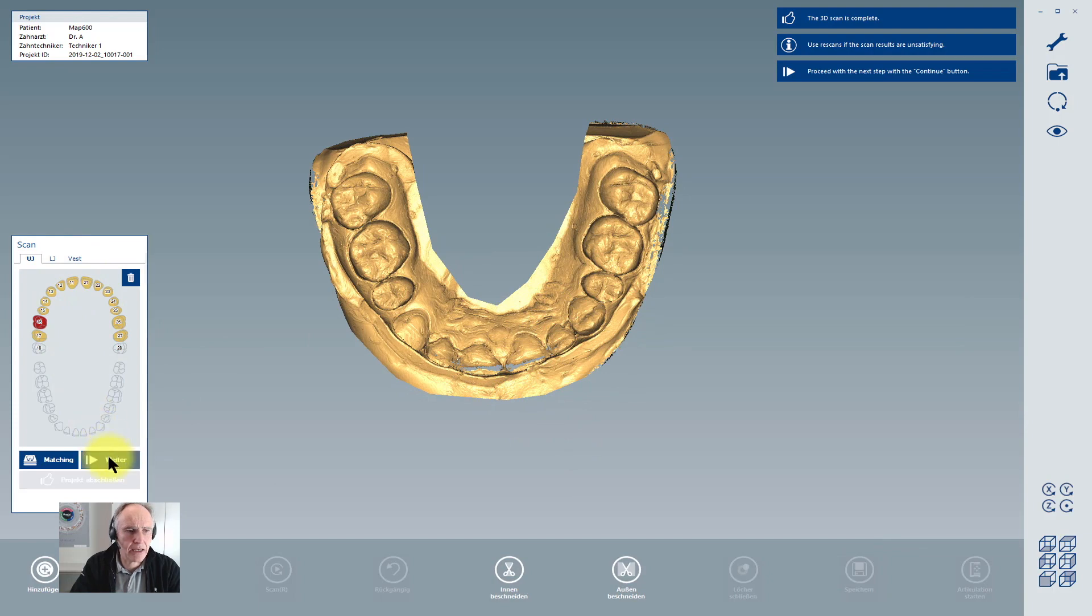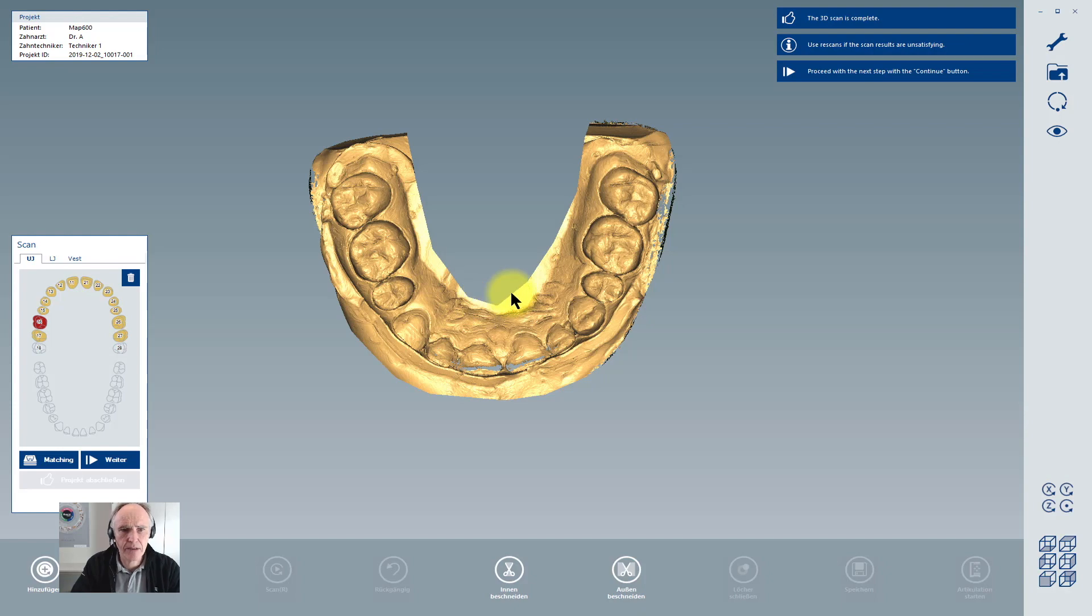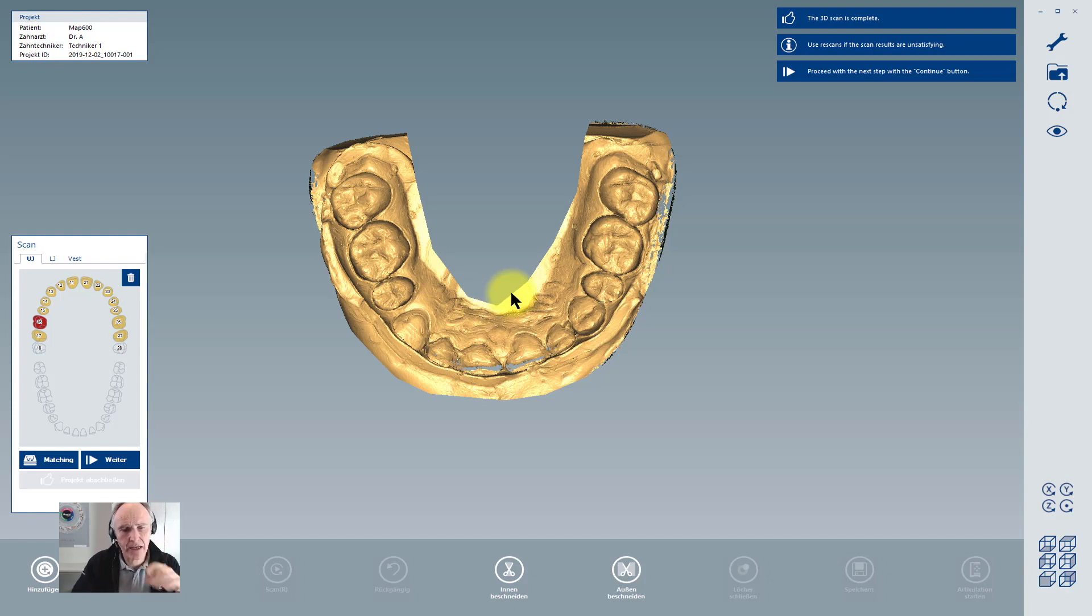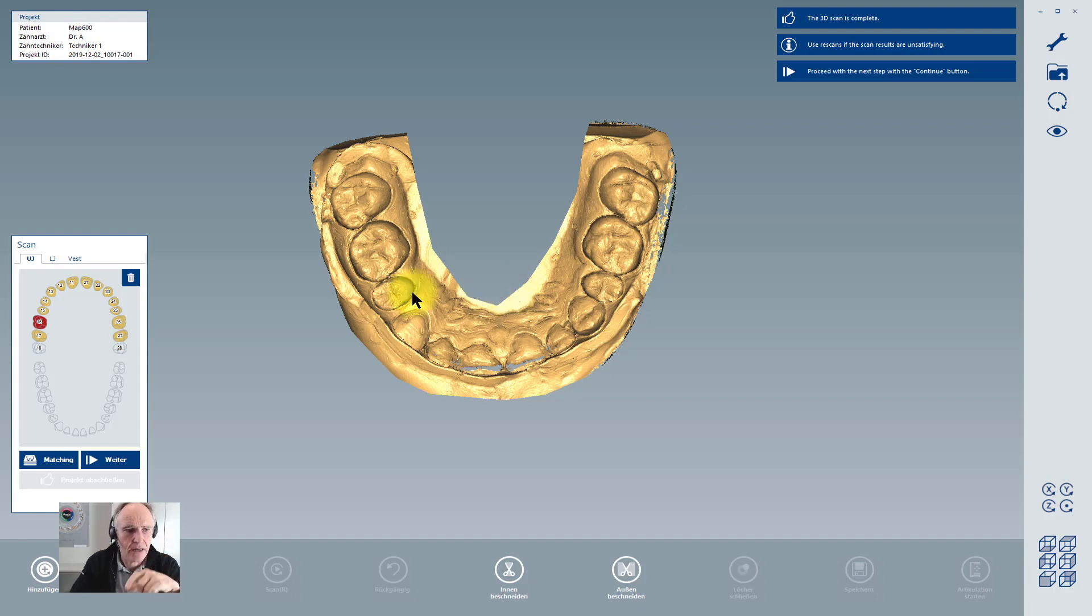Then I can continue. If I have a lower jaw I can continue, and if I want to make a vestibular scan, this would be some impression material on the vestibular side in the patient's mouth. Then I can control the fitting between upper and lower, and then I click on continue next and next.